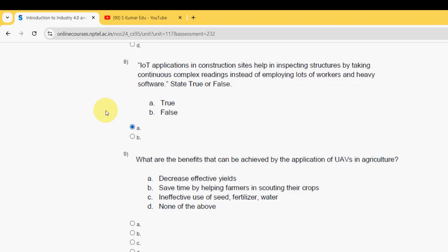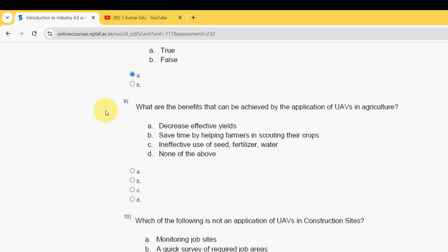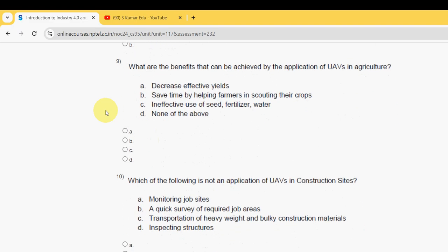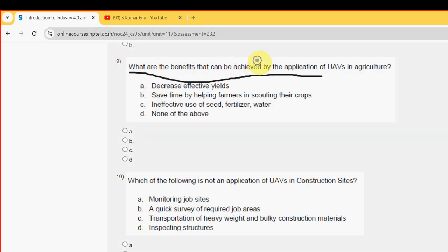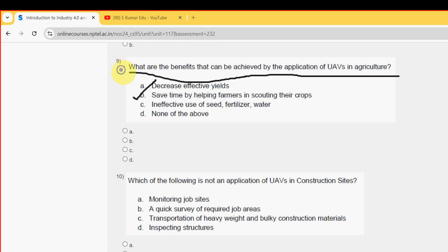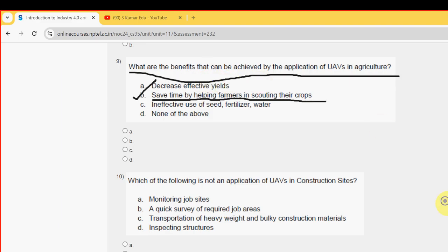Ninth question: what are the benefits that can be achieved by application of UAVs in agriculture? The probable answer is option B — save time by helping farmers in scouting their crops.